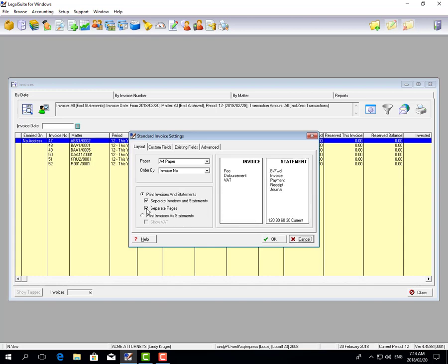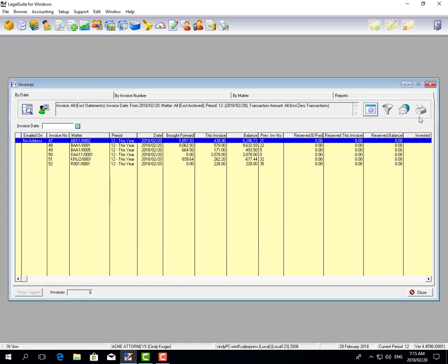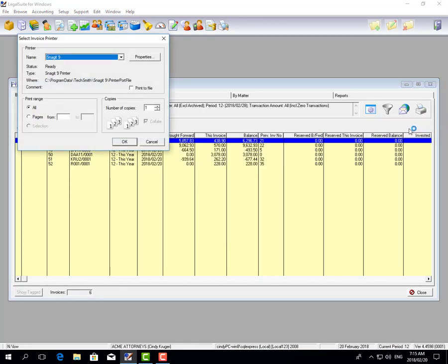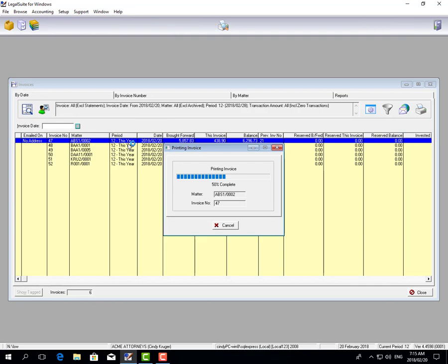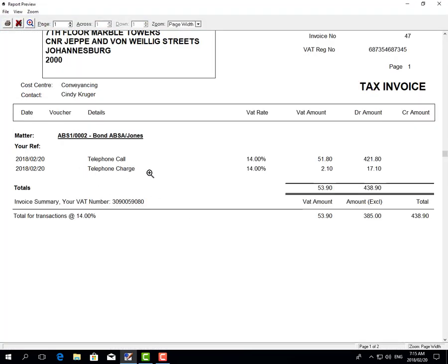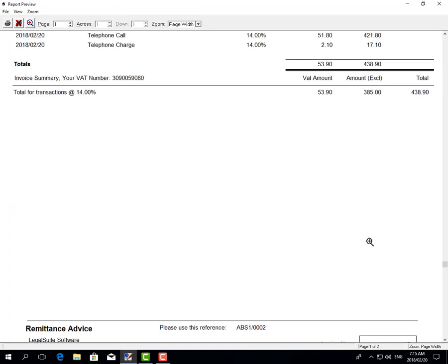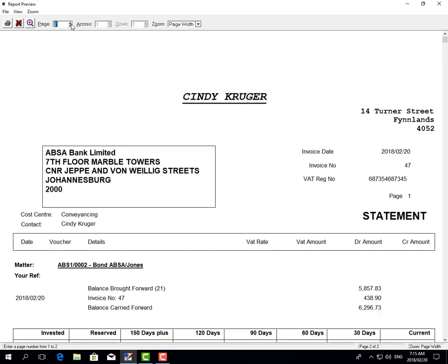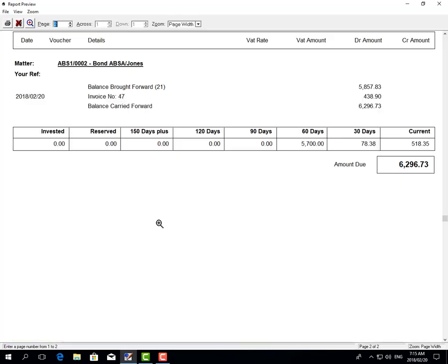You can take it another step and say to separate them so they're printed on separate pages. We're going to leave ours set to print on separate pages. When we print this invoice it shows there's the tax invoice with the telephone call, telephone charge, and the VATable amounts. Going up one page, this is the statement — it shows the balance brought forward, invoice number 47, the disbursement and telephone call, the balance carried forward, and the aging on the file.